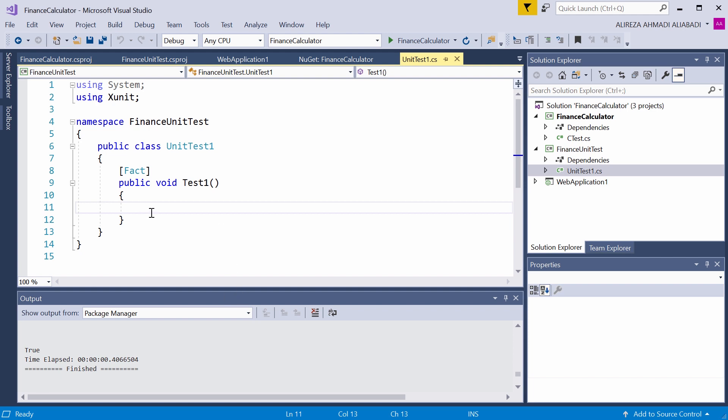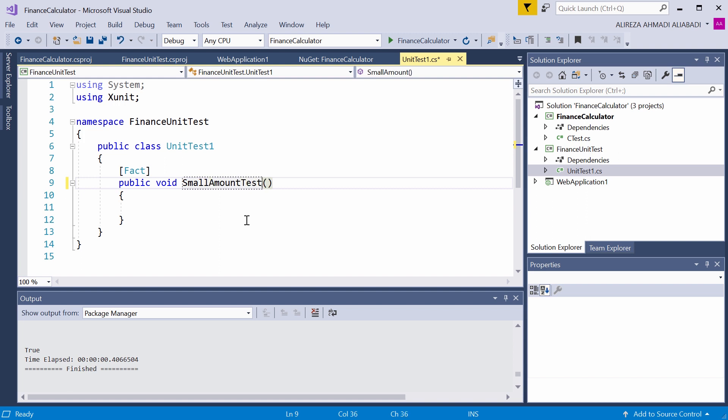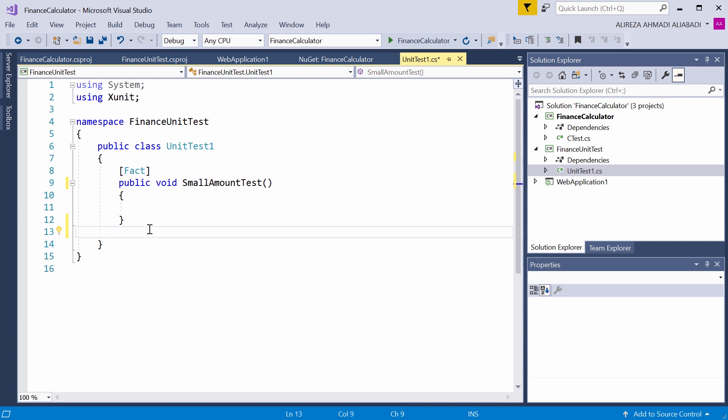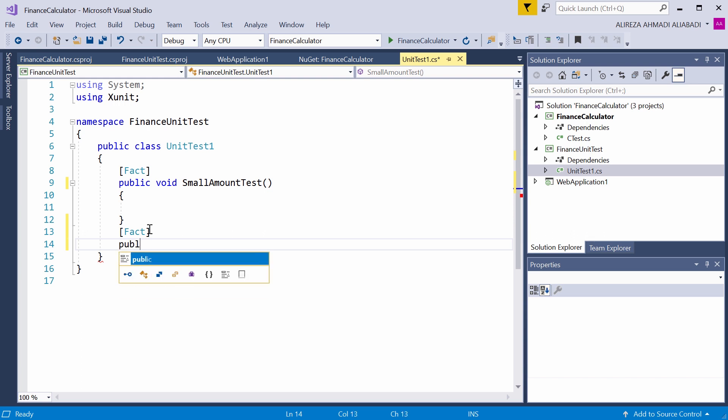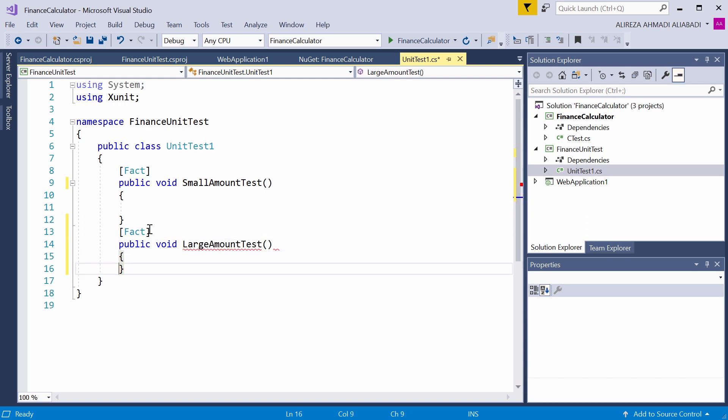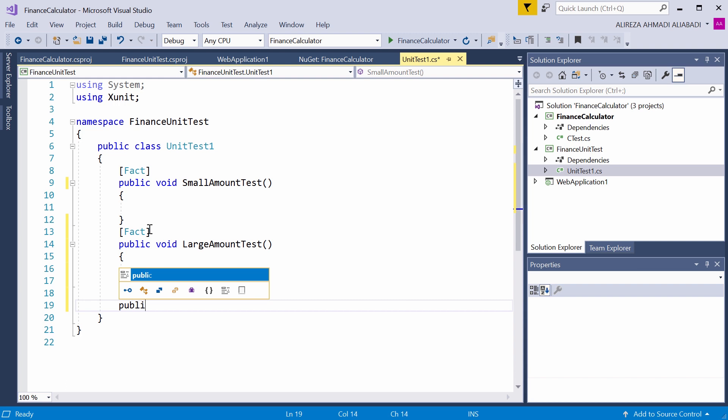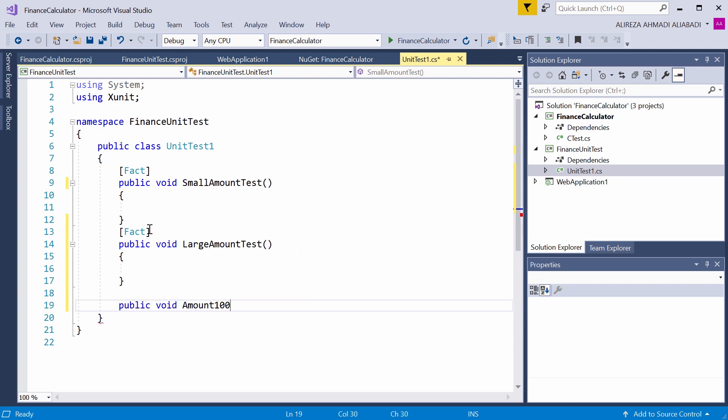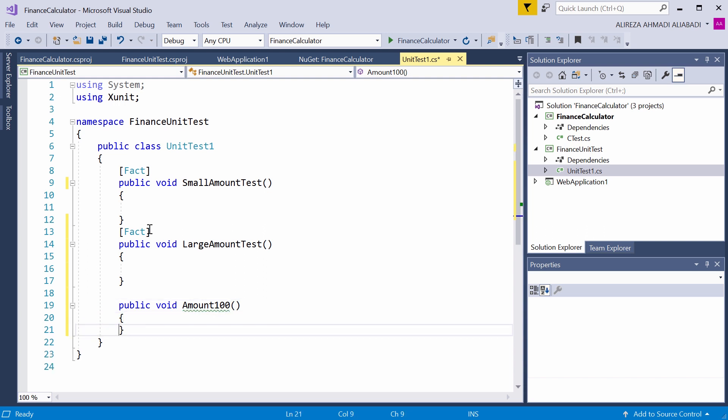I go back to my Visual Studio. First thing I want to call this test small amount test. I want to perform some more tests. Again, every test has exactly the same format or signature. So I would say fact and public void, and I call it large amount test. Same thing. Now we know that below 100 and above 100 is where we define small and large. What about 100 itself? So I say public void amount 100. Don't forget to include the fact.